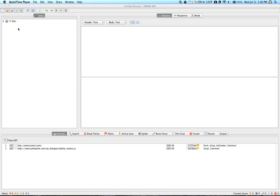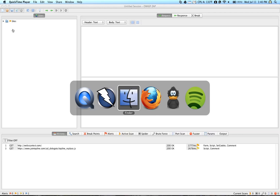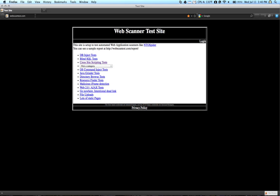Once you've done that, I'm going to go to this webscantest.com website, and this is basically a website that's been set up to allow people to practice different web application security vulnerability scanning techniques.